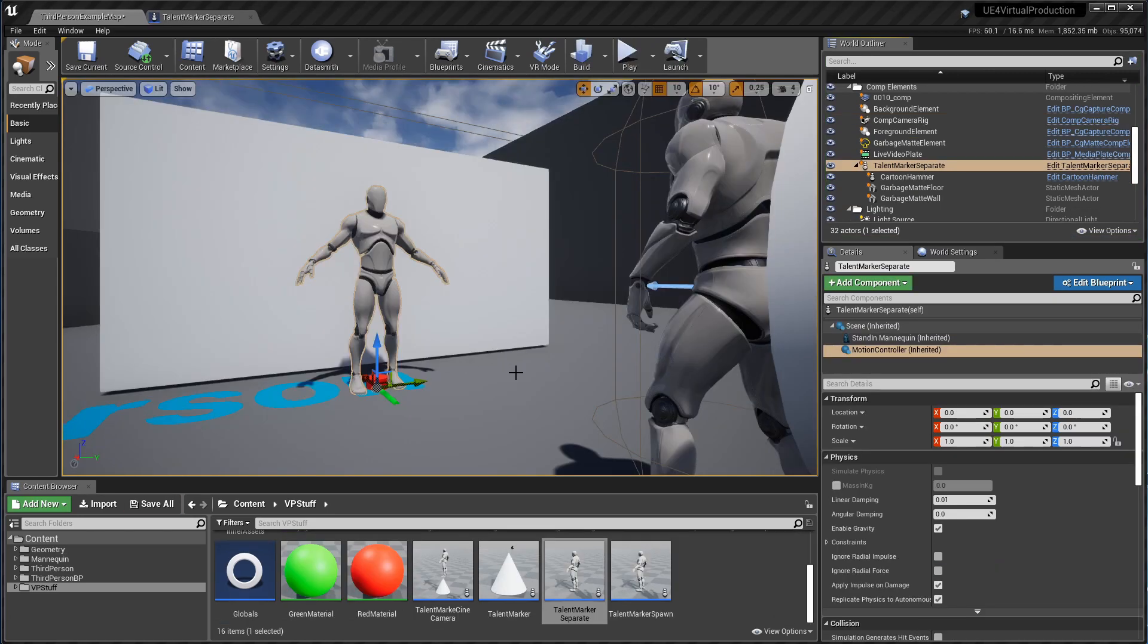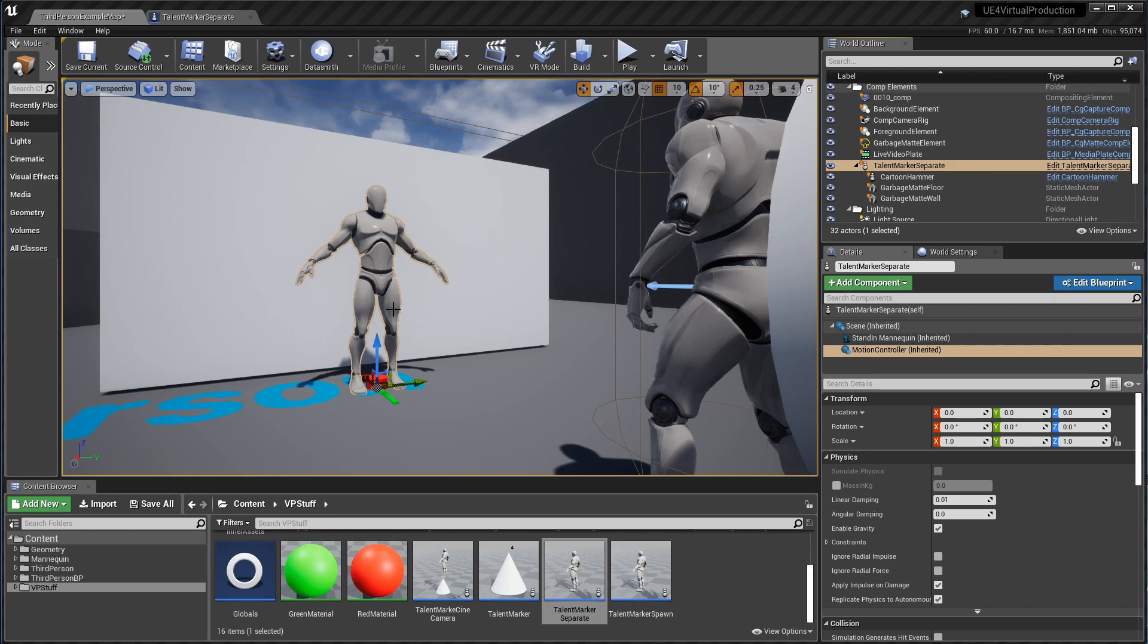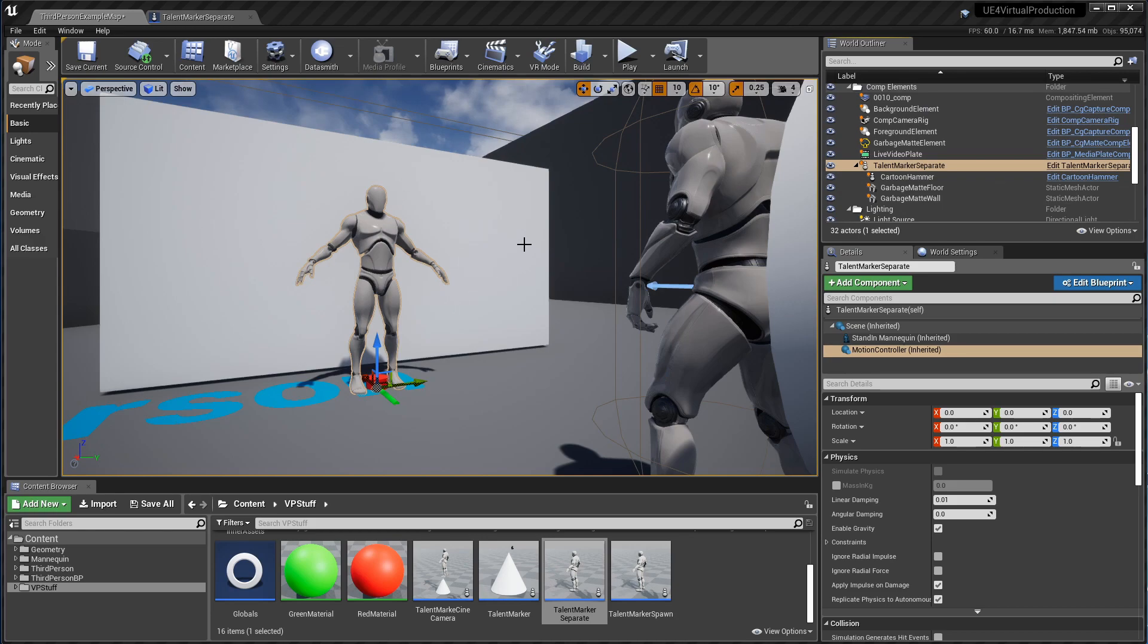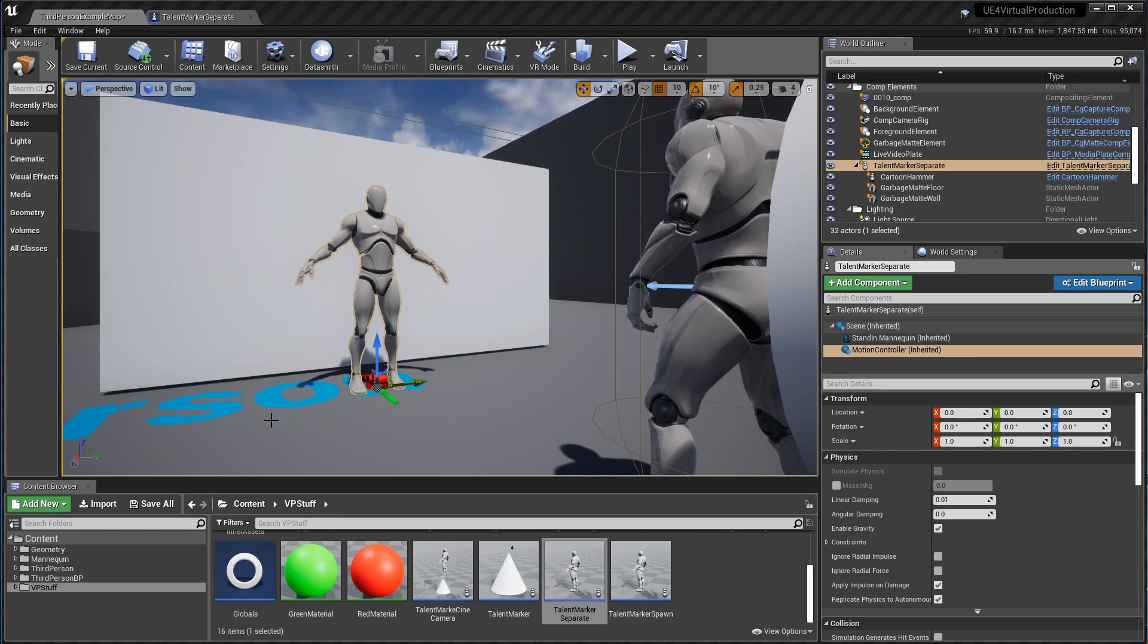Okay, earlier I mentioned the talent marker. This guy here is a stand-in for where you want your person to stand or where you want them to appear in the Unreal level. So you can take this and move it anywhere and all of the garbage mats and everything that you need to make this guy come up correctly will just follow him around. So you don't have to move your camera in the real world, you just have to move this marker to another spot in the virtual world.